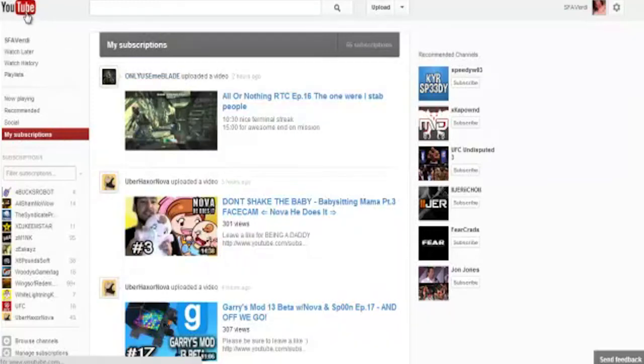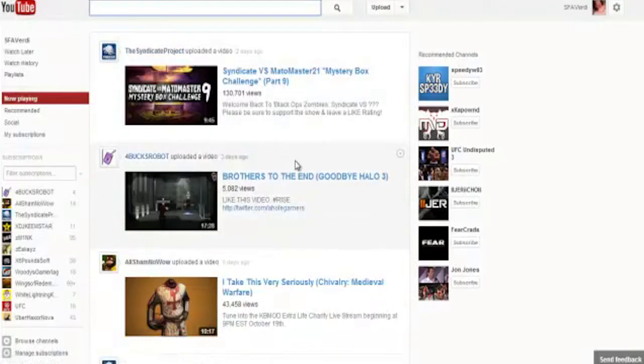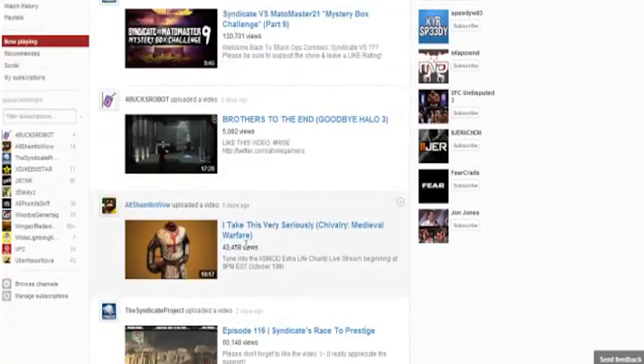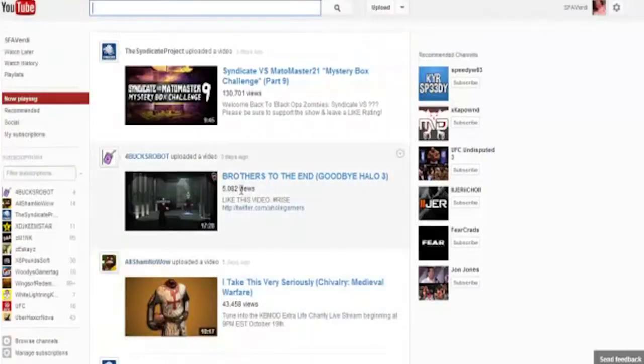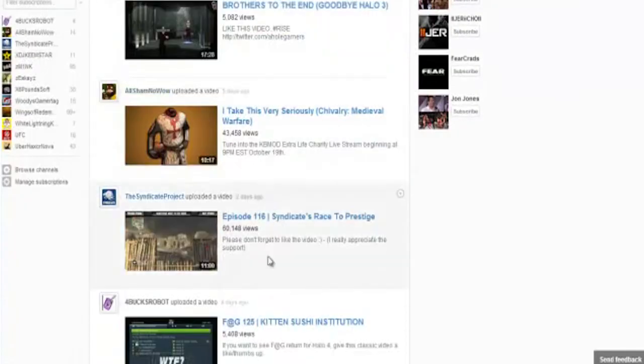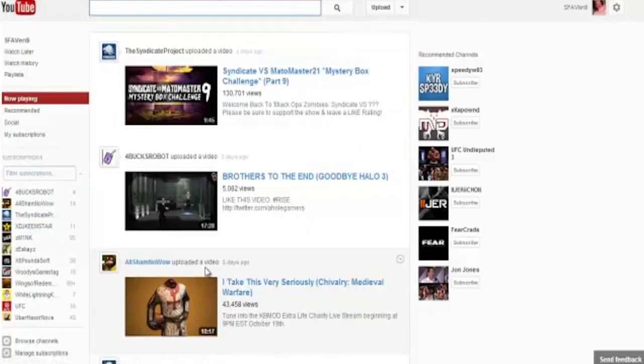Now when you go directly to youtube.com, you instantly get a very shitty and broken sub box that shows highlights only and it's completely broke. Look at this: two days ago, five days ago, three days ago, two days ago, four days ago. It's completely messed up and janky as hell.